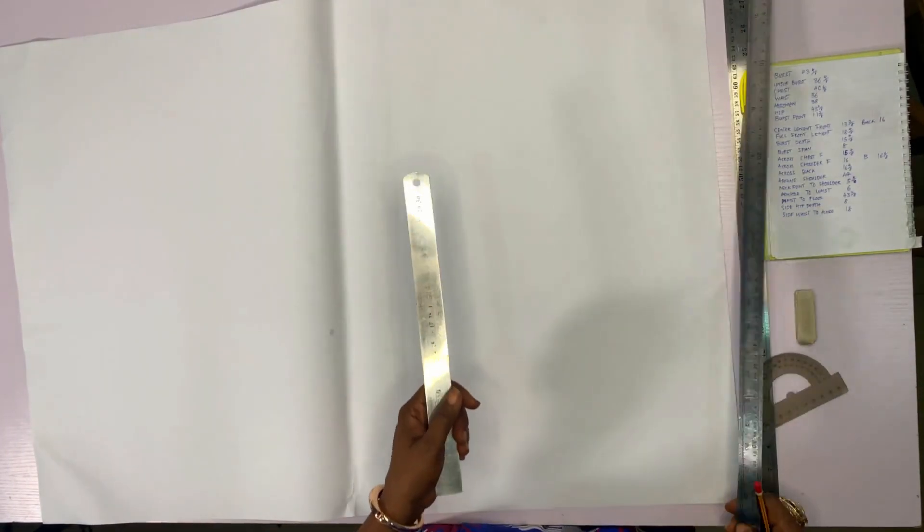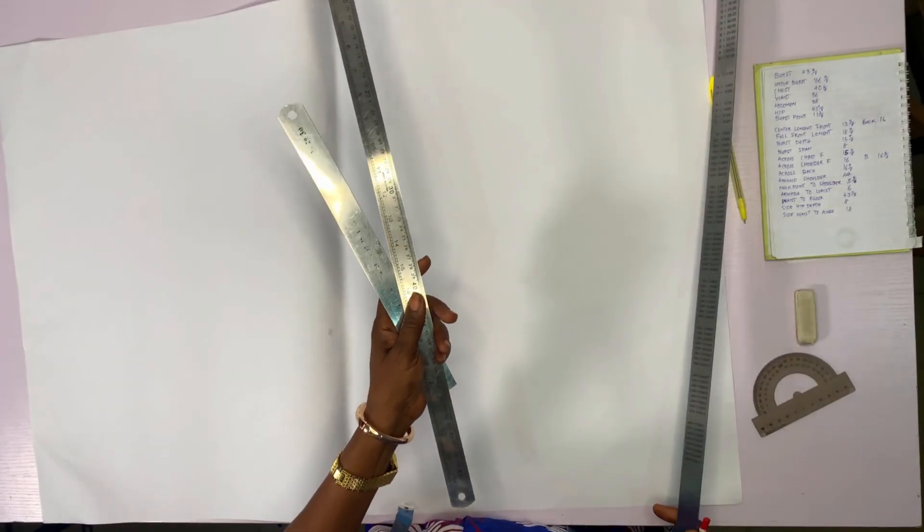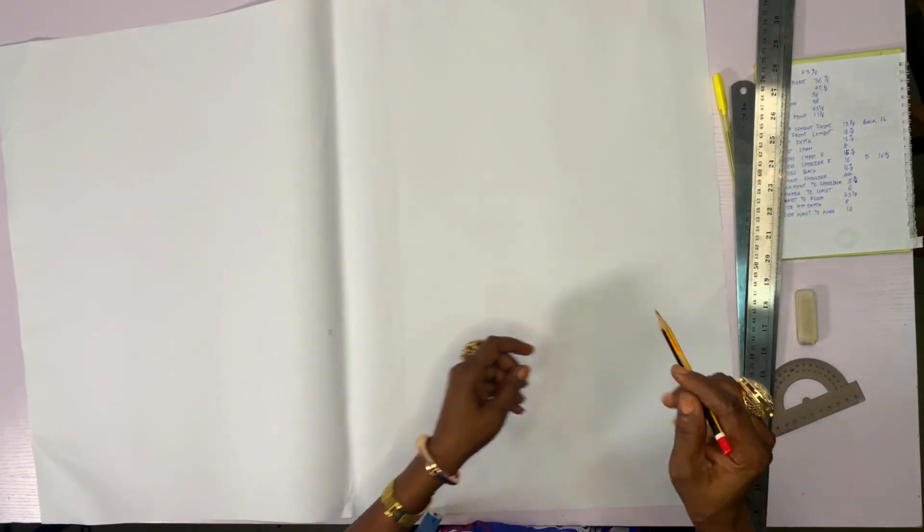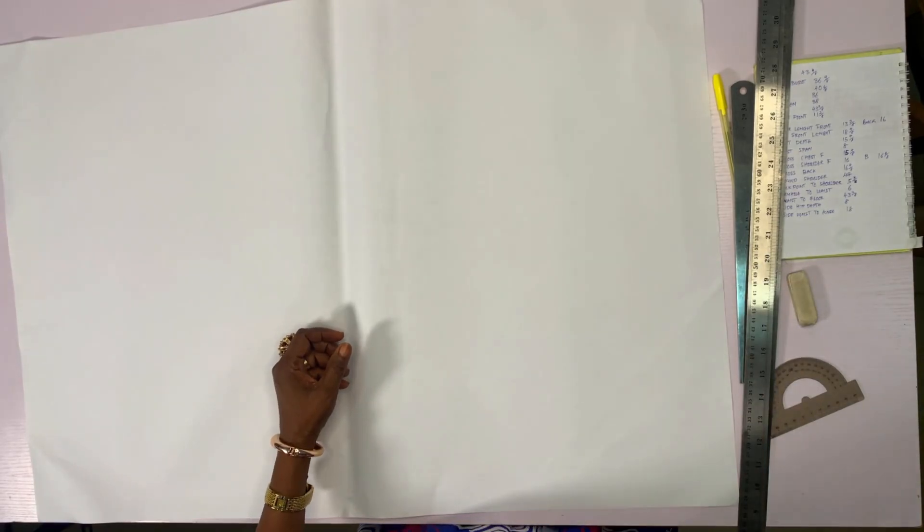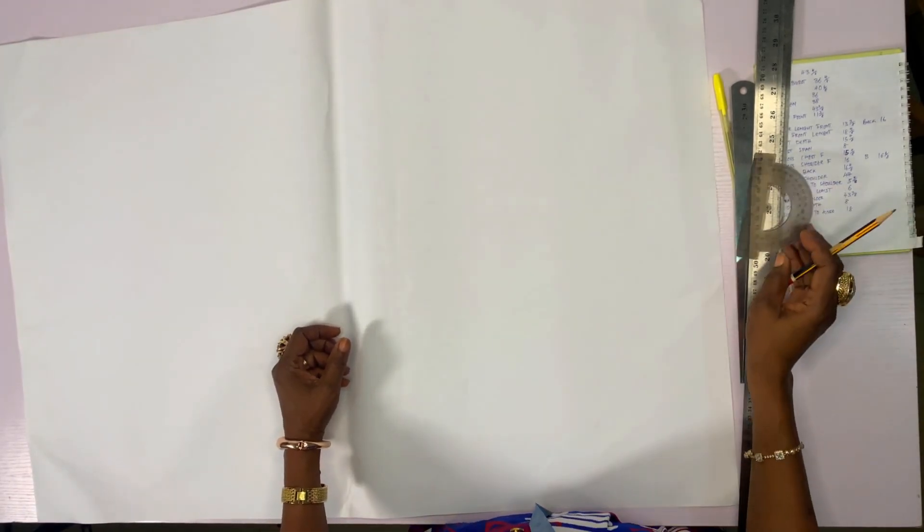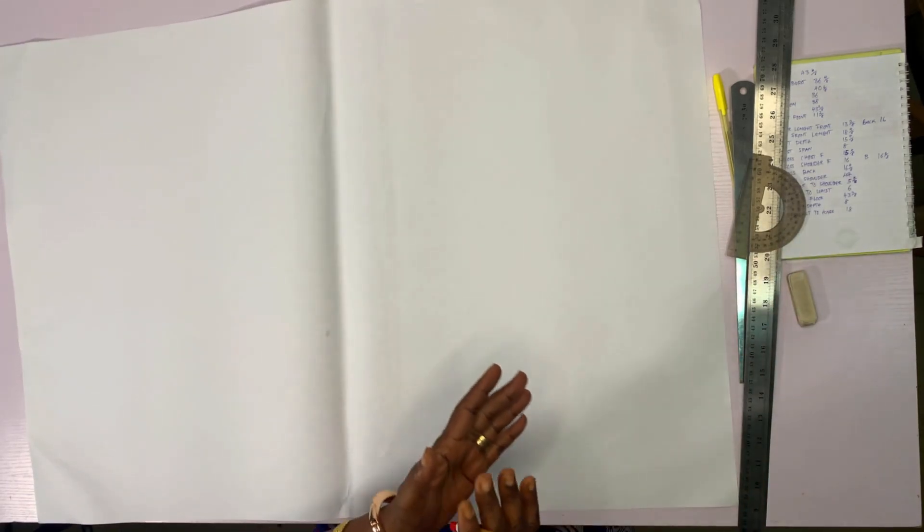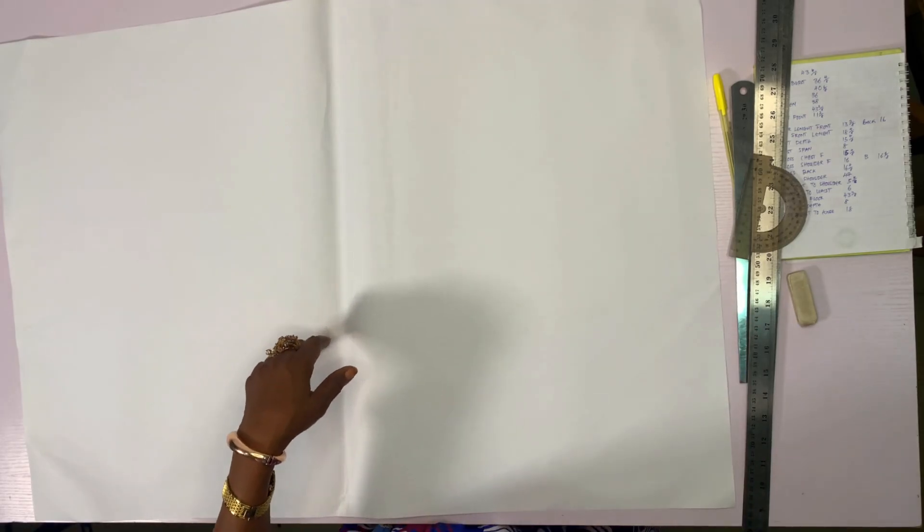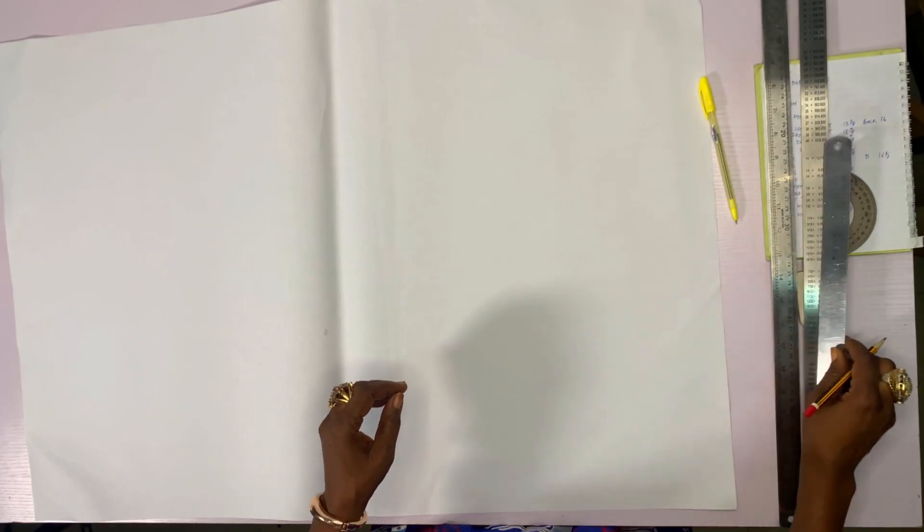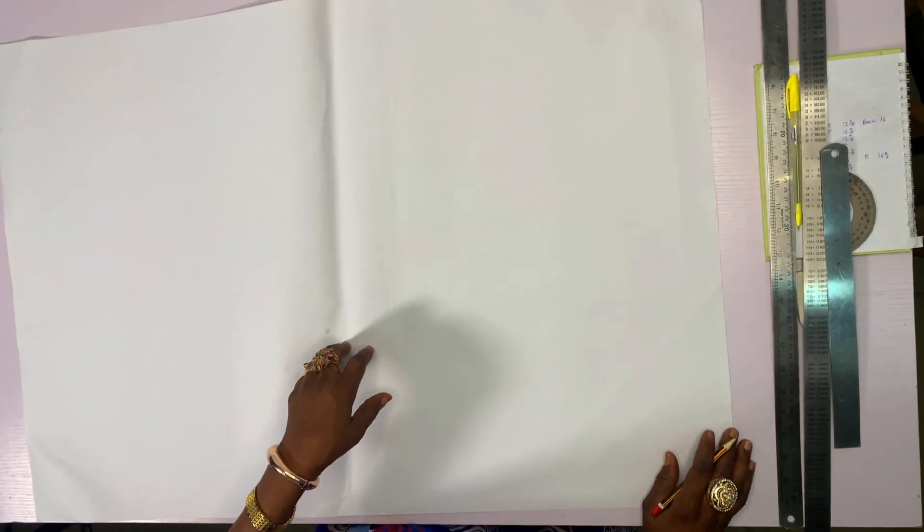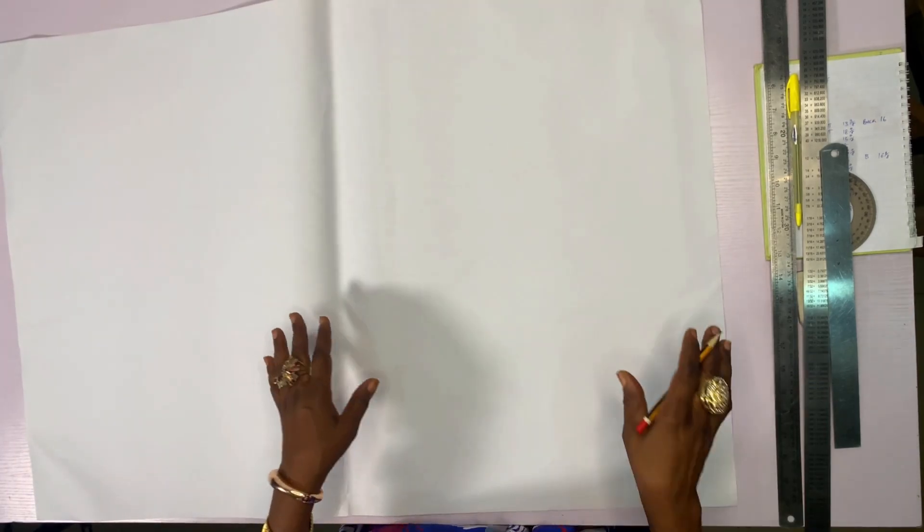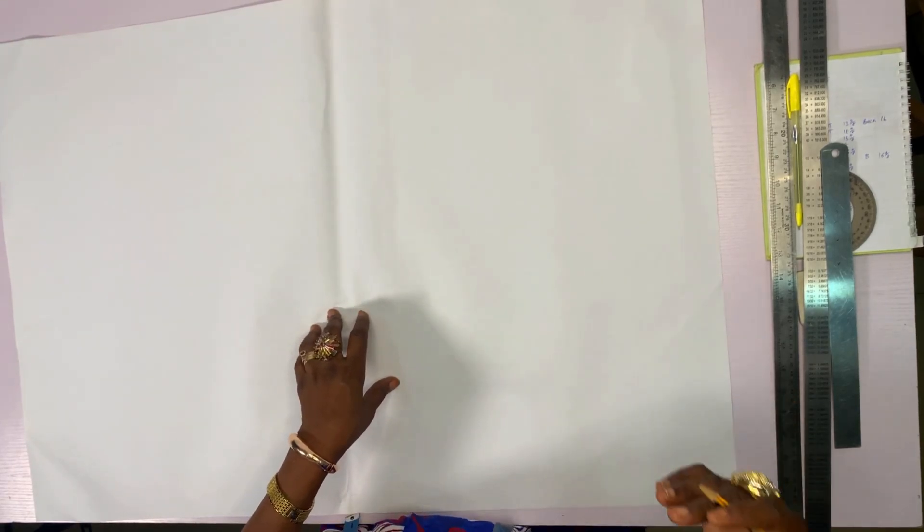The materials we need for this tutorial: our rulers, we have short, medium, and the longest one. We need our eraser in case there is mistake. We need protractor. You first ensure that you have your pattern paper and this pattern paper should be able to give you your front and the back.